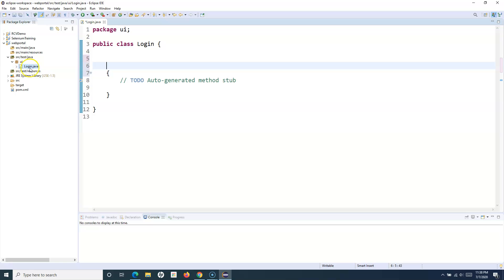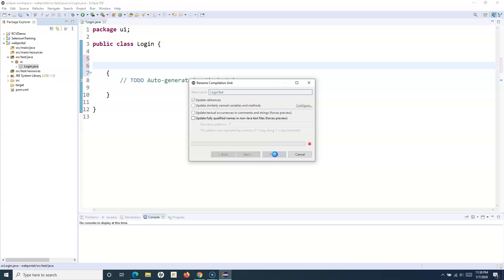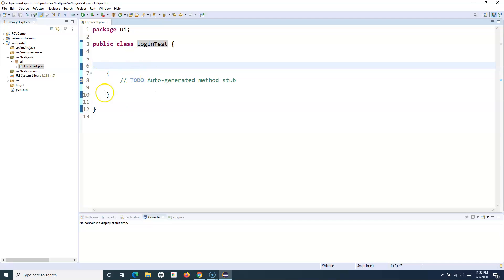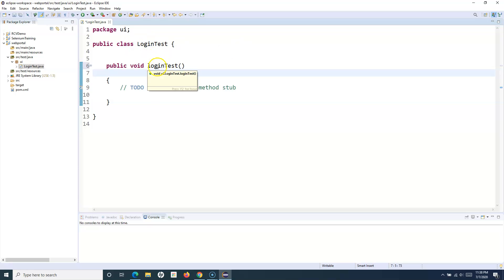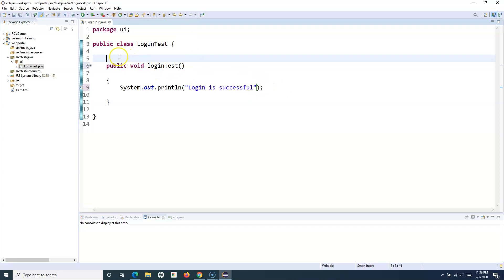So here, for example, I've created this LoginTest class. I'll rename it to LoginTest. Within this LoginTest class, I'll have methods or different test cases for testing the login functionality of any application. So I can say 'public void loginTest' — just a loginTest method within this LoginTest class. And I'll just print some text on the console: 'Login is successful'. I'm just trying to show you the TestNG functionality and how you can use annotations to convert your normal method into a test case.